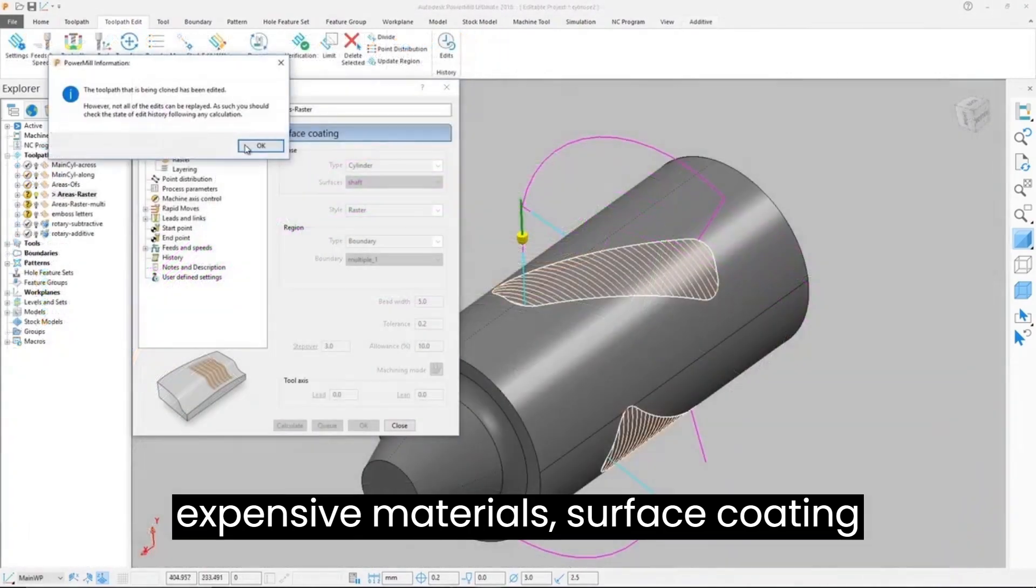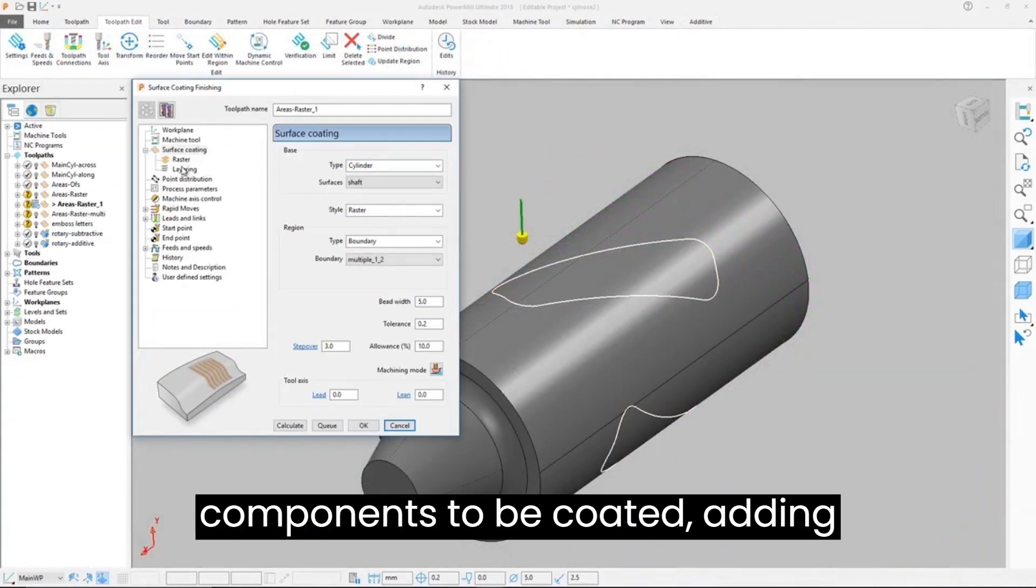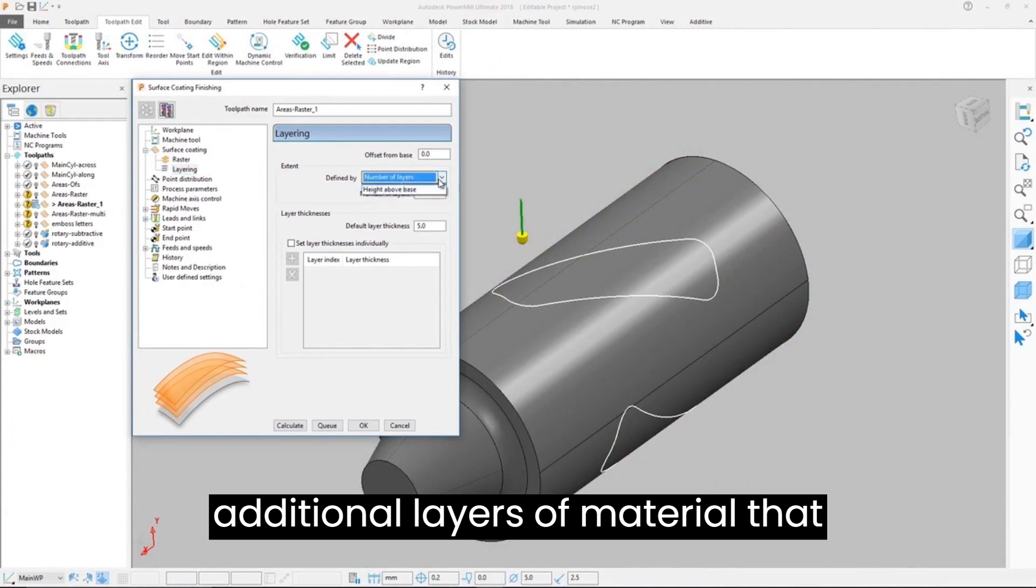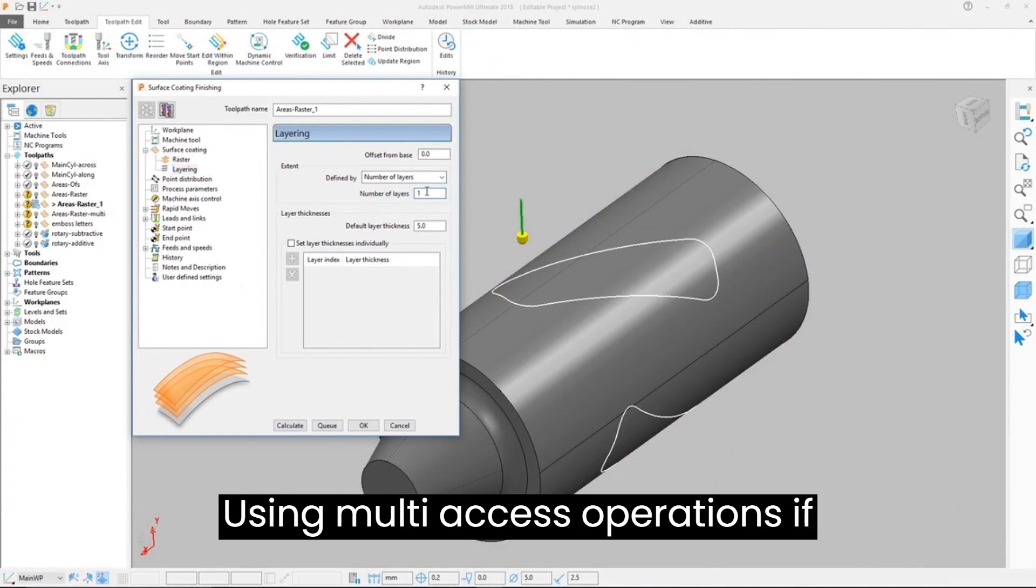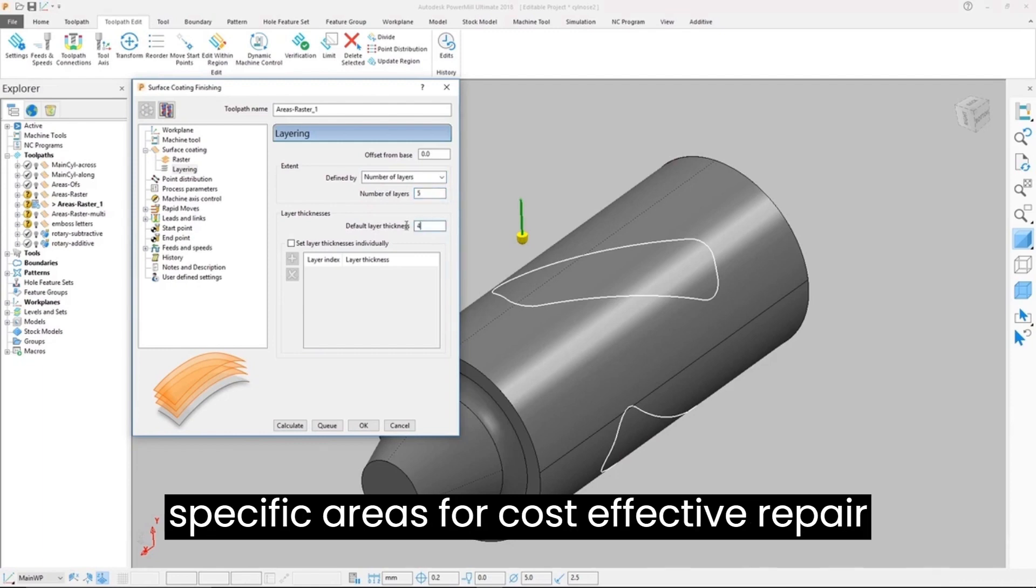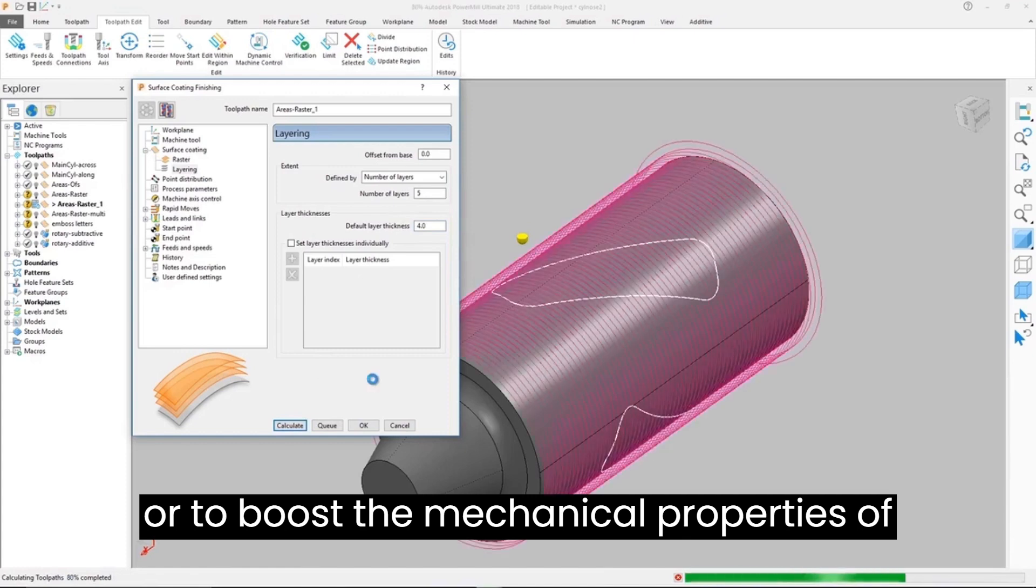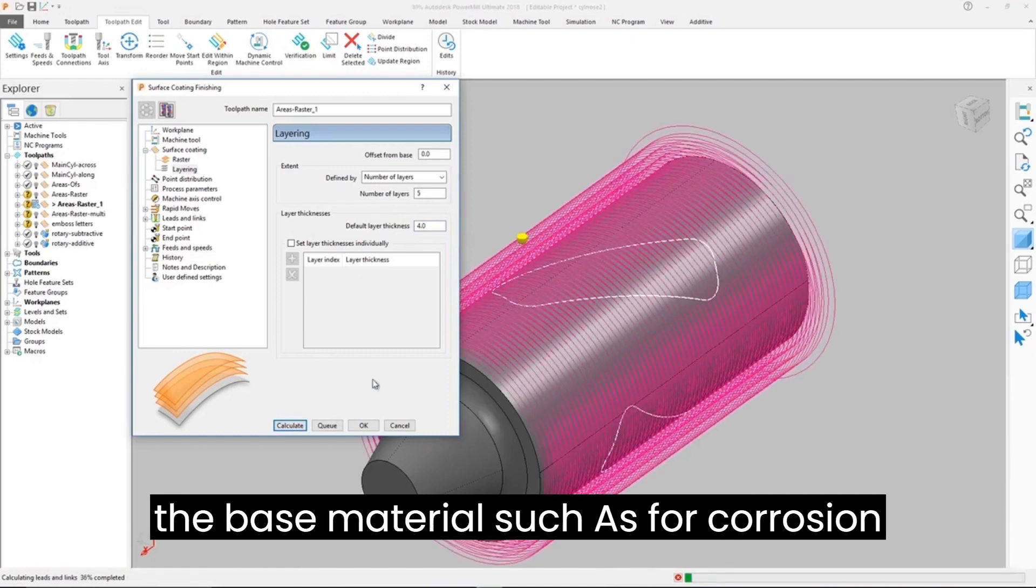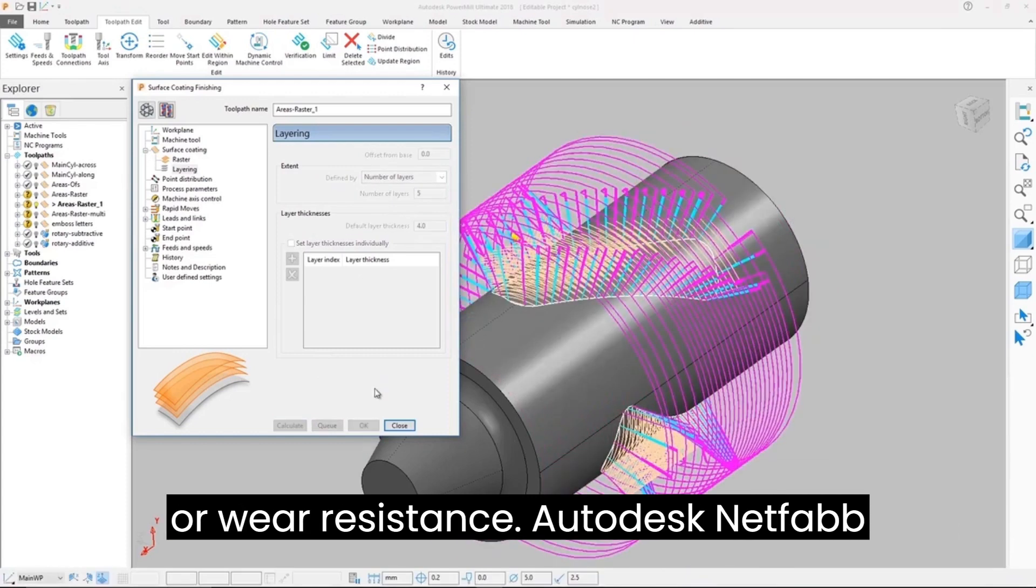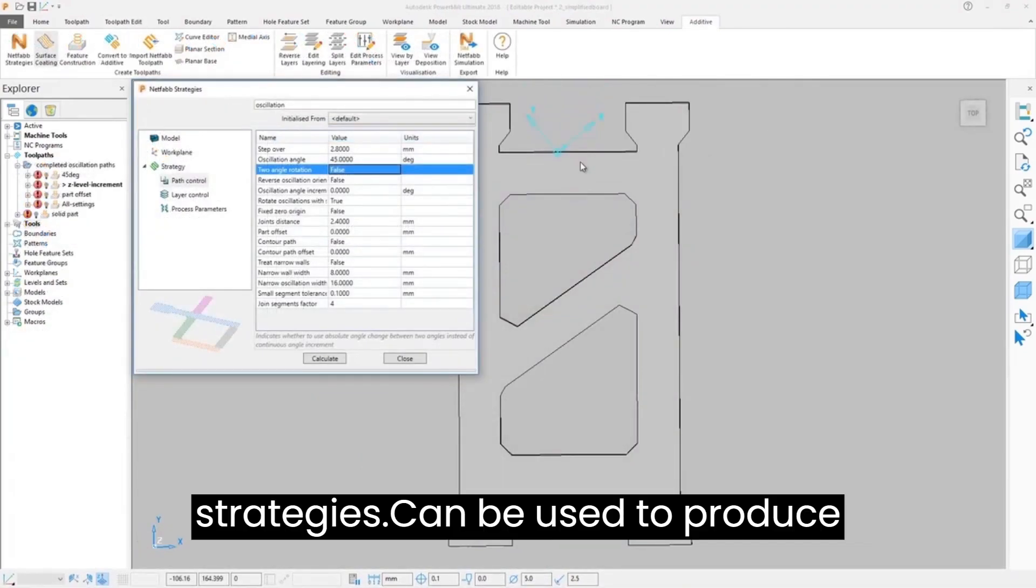Surface coating allows the surfaces of existing components to be coated, adding additional layers of material that follow the 3D contours of the part using multi-axis operations if required. Material can be added onto specific areas for cost-effective repair or to boost the mechanical properties of the base material, such as for corrosion or wear resistance.